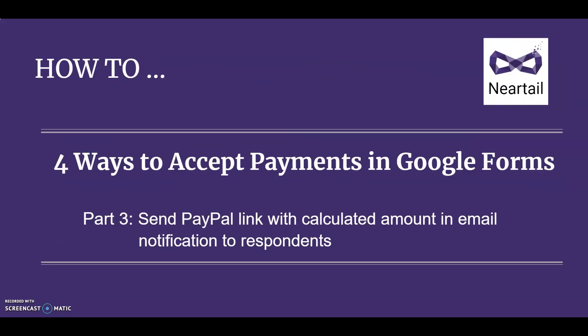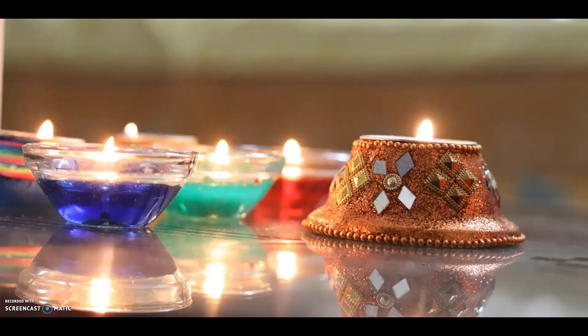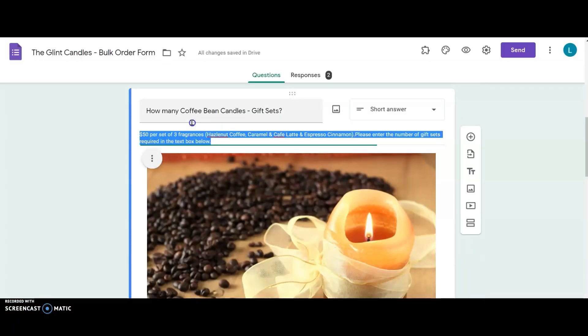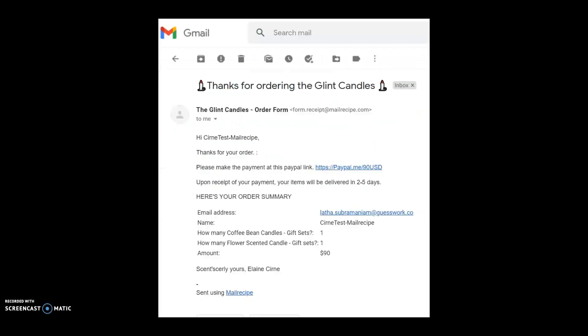To watch the other parts of the series please refer to the links in the description box below. Subscribe to this channel for more videos and tips for your order forms. We'll now go back to Elaine who had a successful start to her handmade scented candle business five weeks ago. Let's join her today to see how she has improved her Google Forms to send email notifications to her customers about their orders.